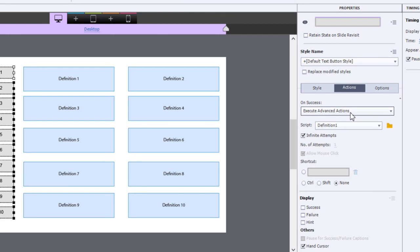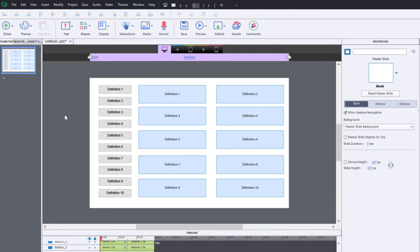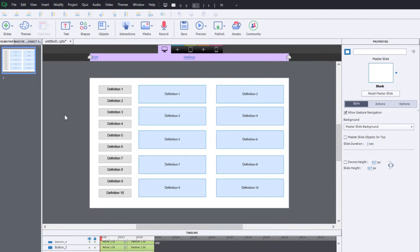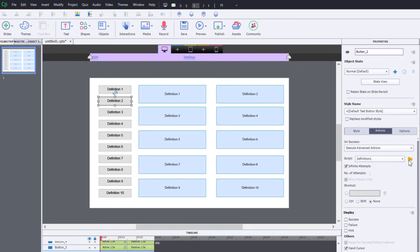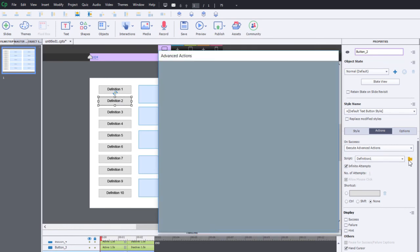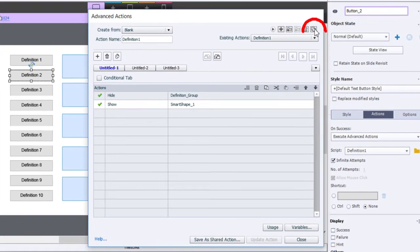There, I have executed advanced actions 'definition one.' Infinite attempts—that's important. Infinite attempts because you want people to possibly click on these buttons more than once. Let's go to definition 2. It's pointing at definition 1, but what I'm going to do is click on the advanced action and duplicate this action.